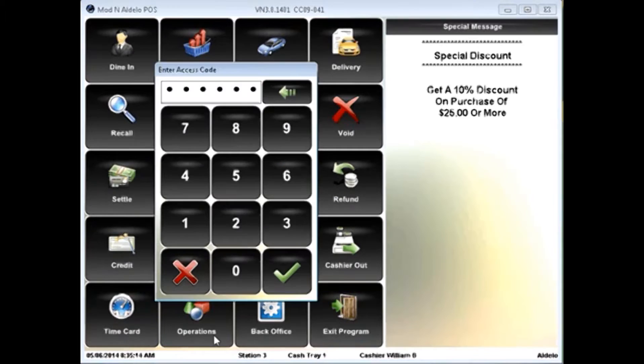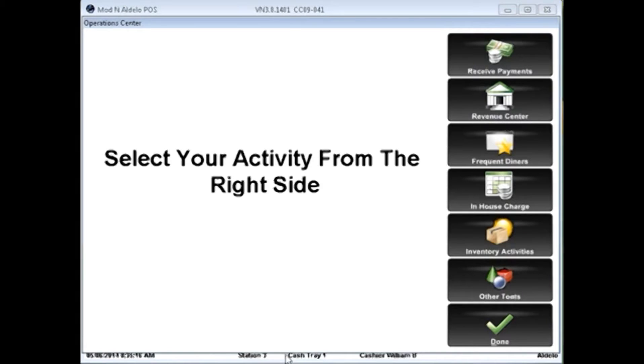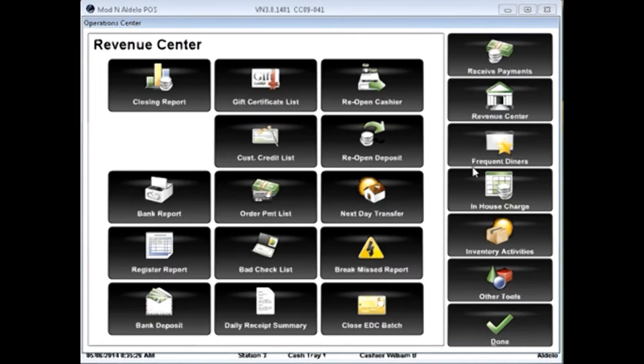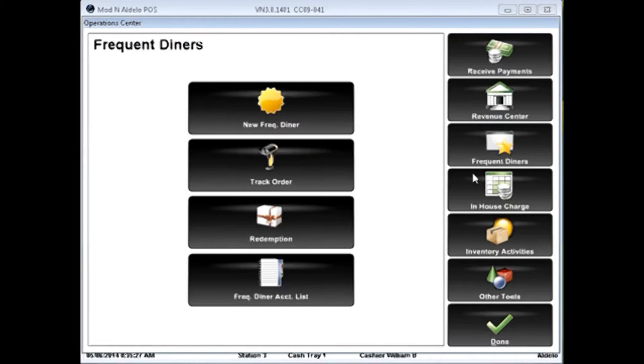The Operations section of the software allows you to quickly look at a variety of different options inside the software. Things that are dealing with your payments, revenue, frequent diner,